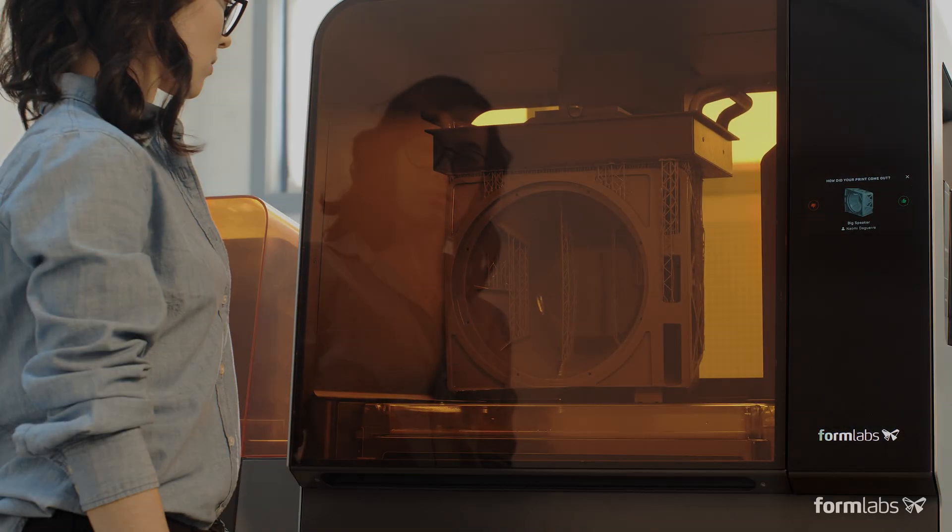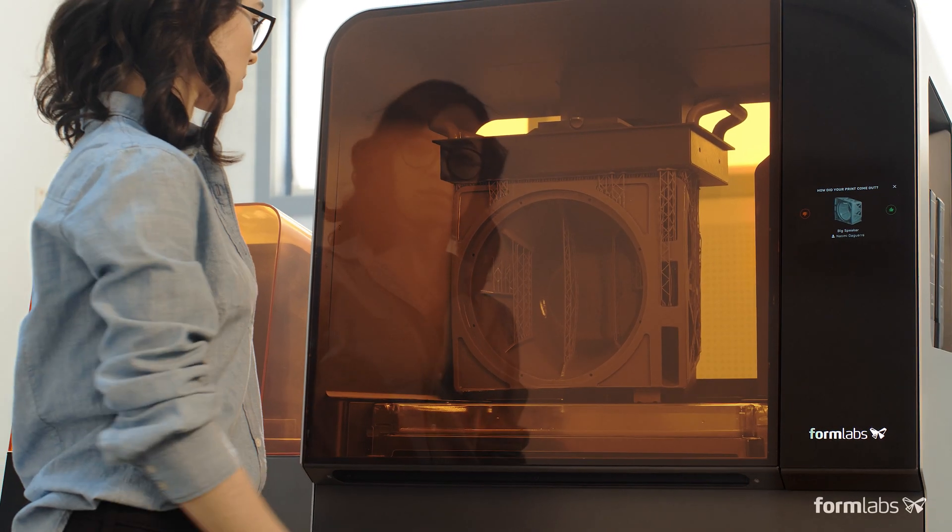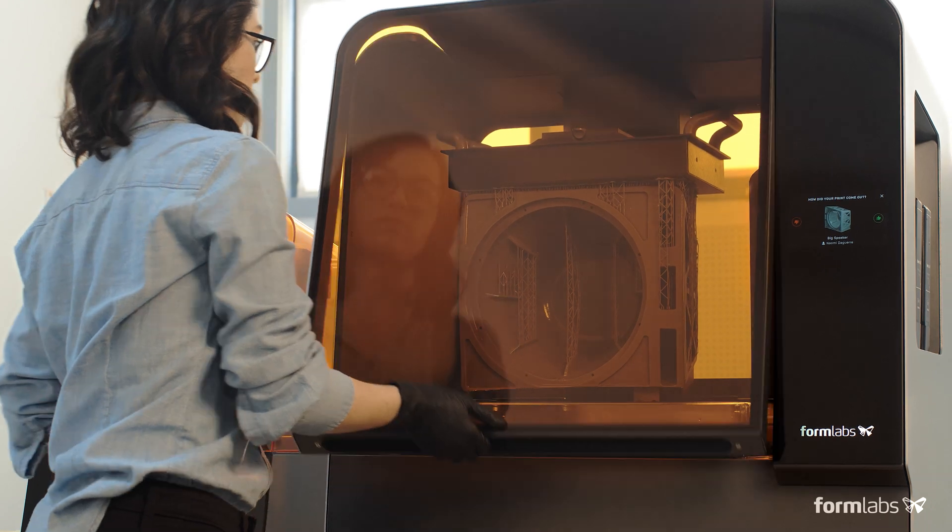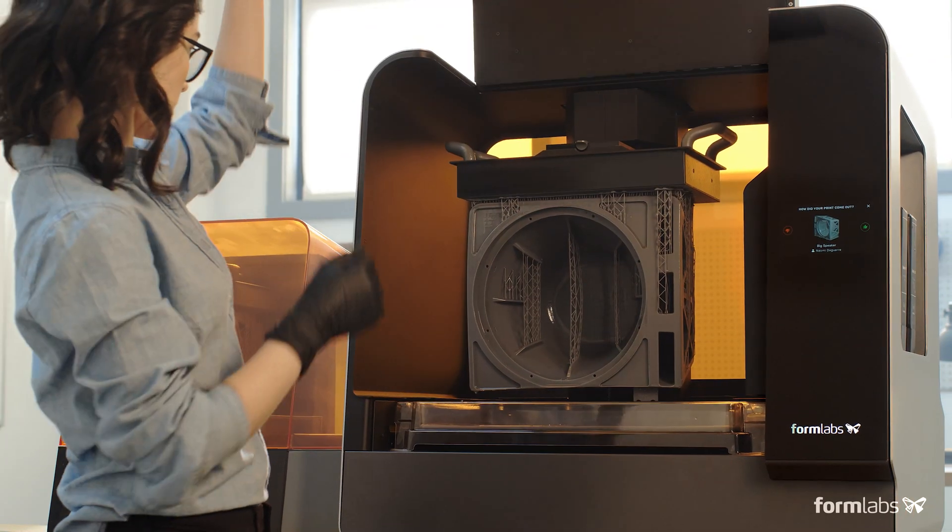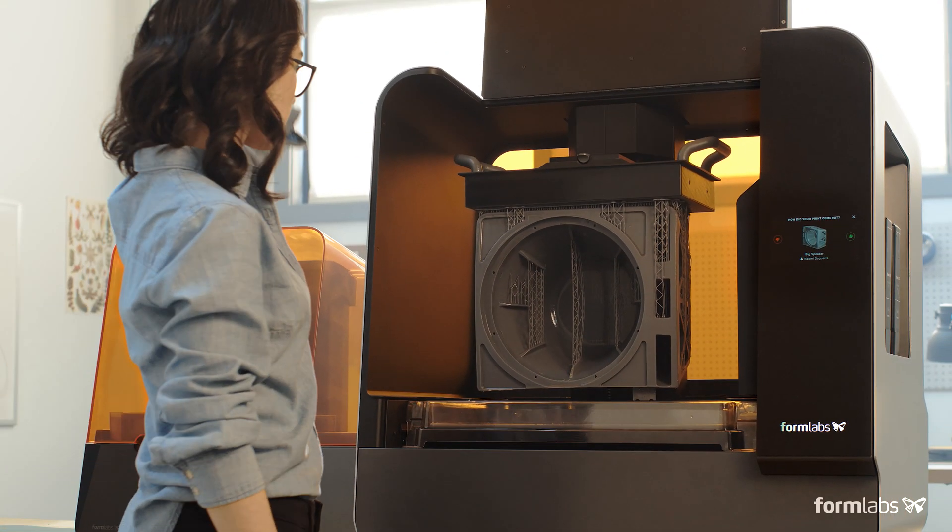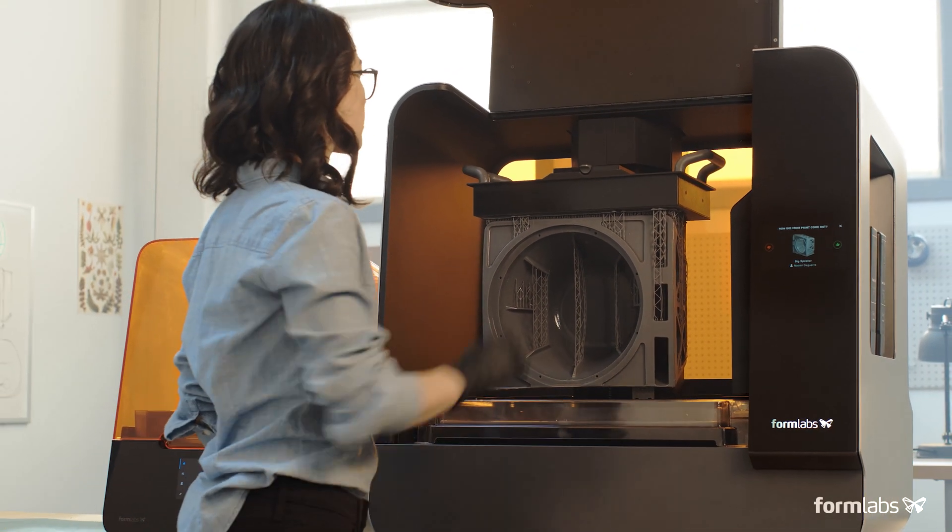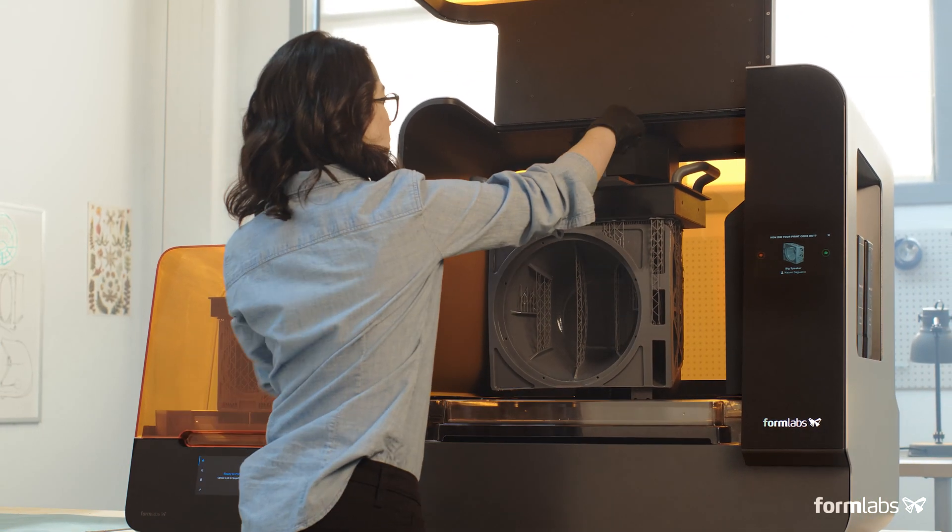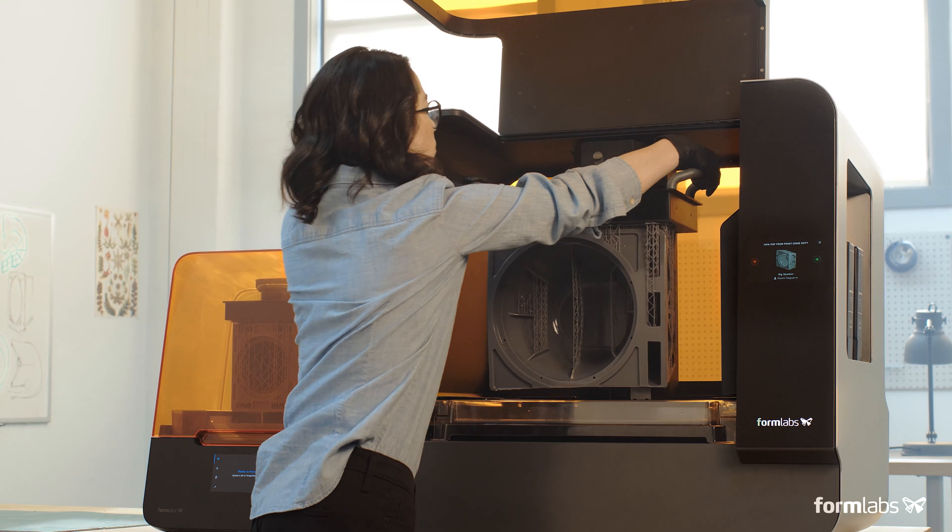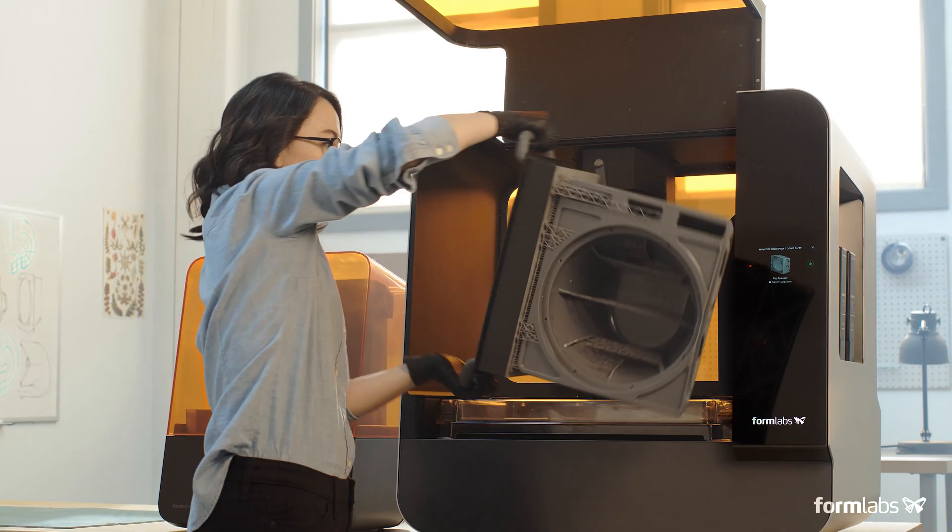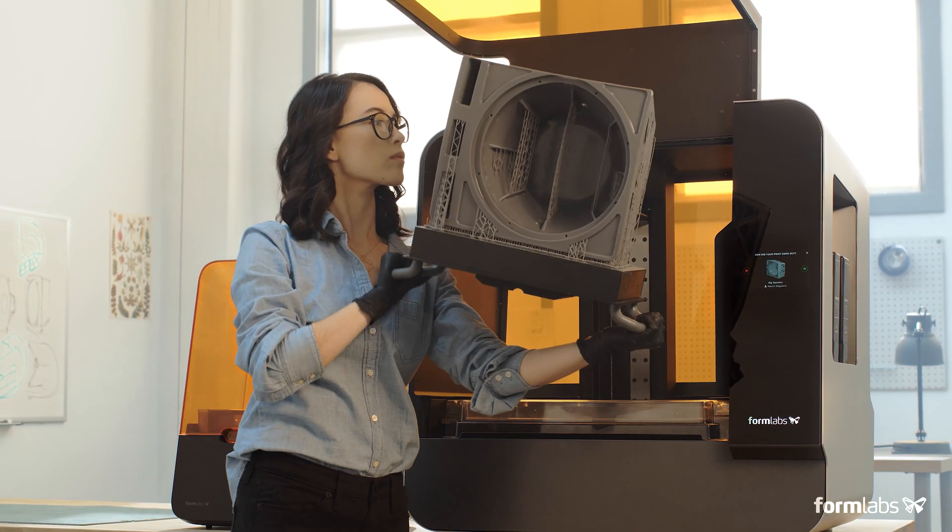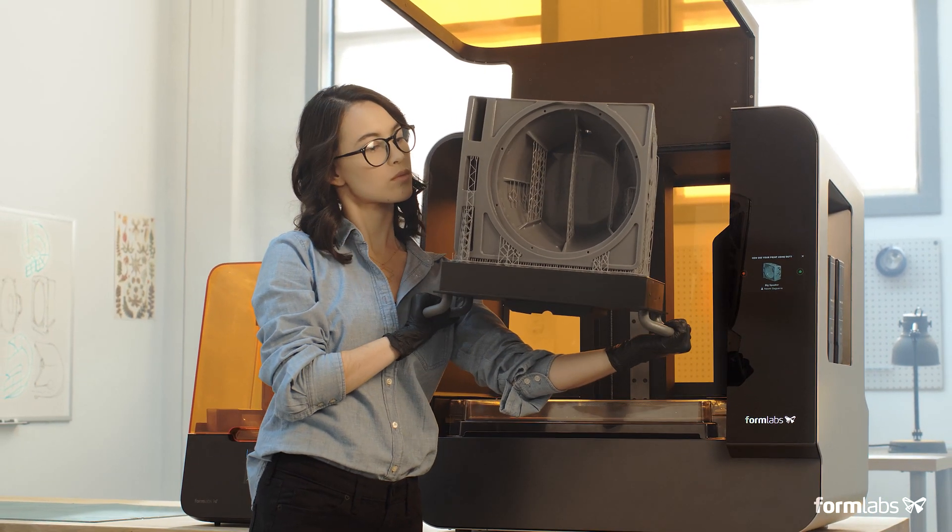Low-force stereo lithography was developed to scale. Now, easily print large, detailed parts in-house with the Form3L.